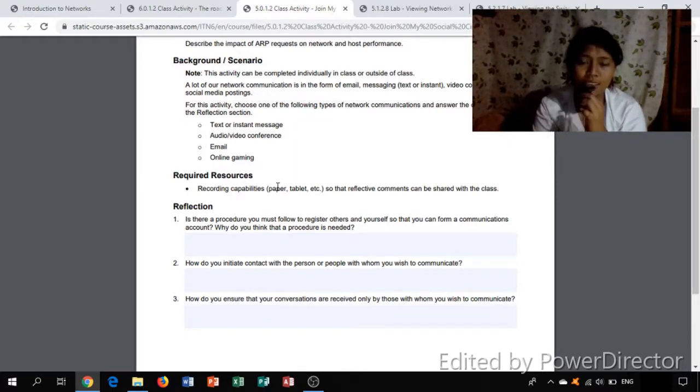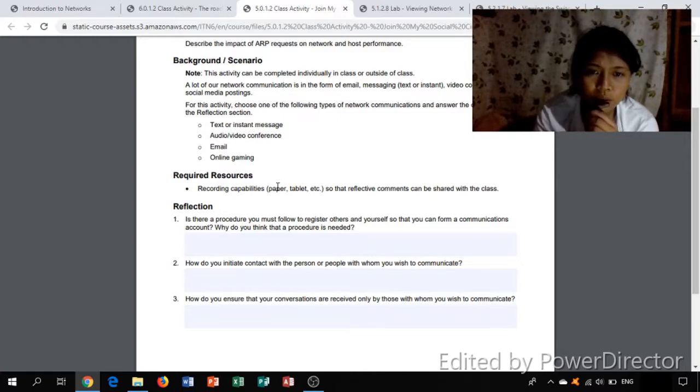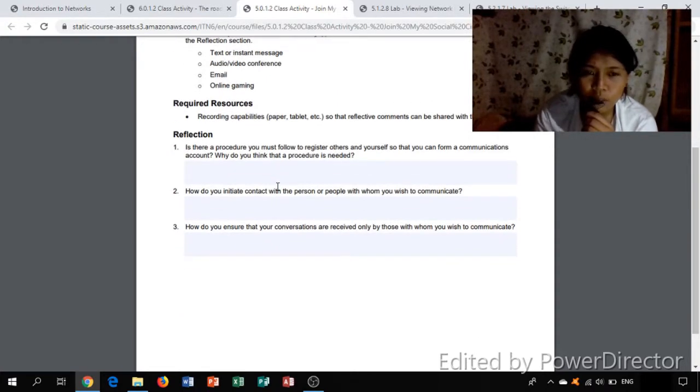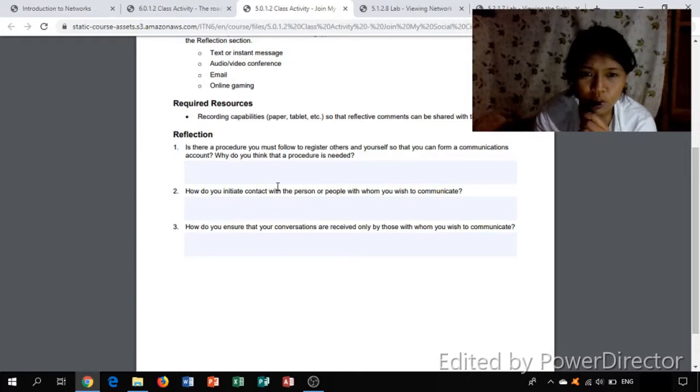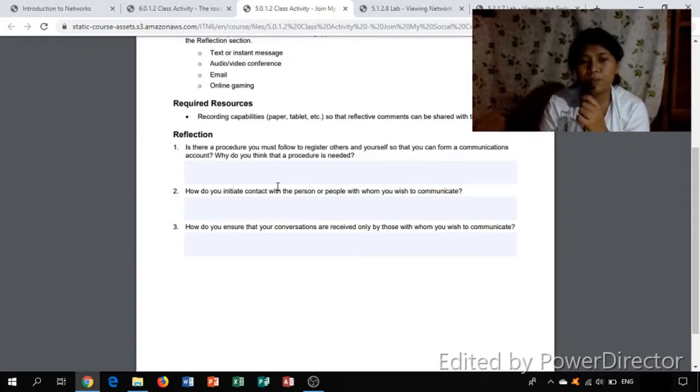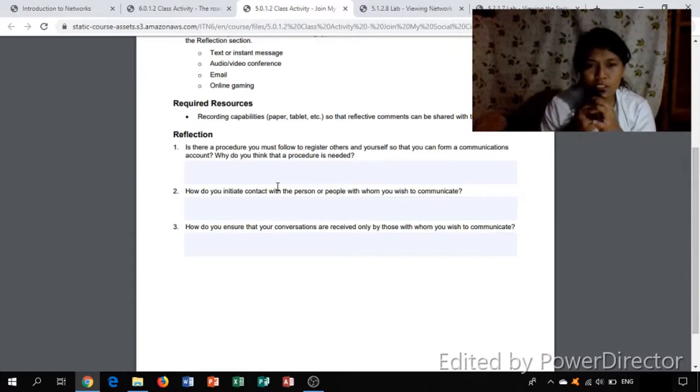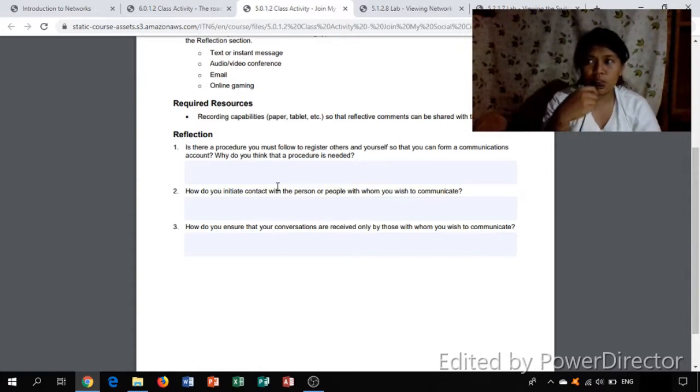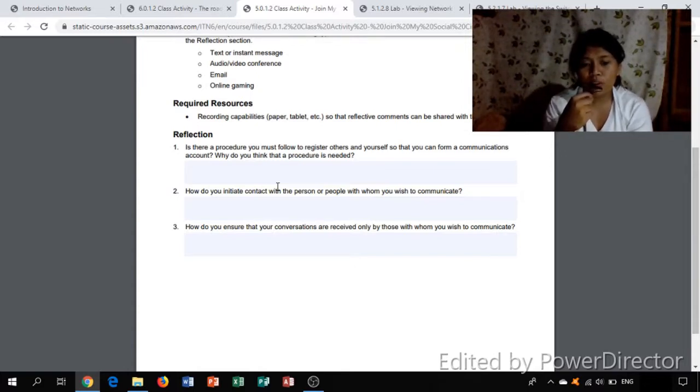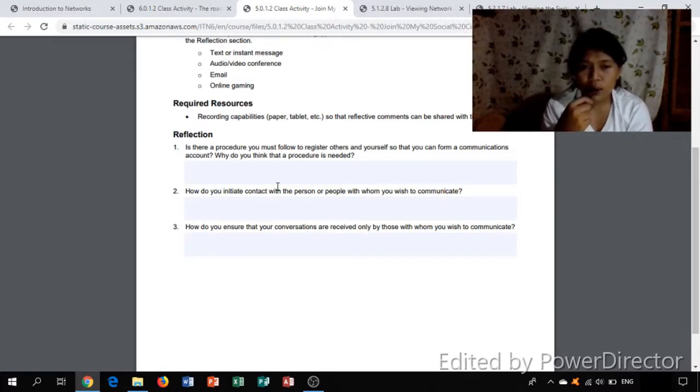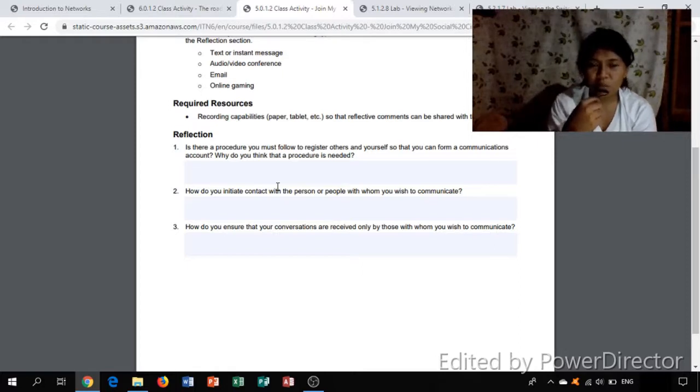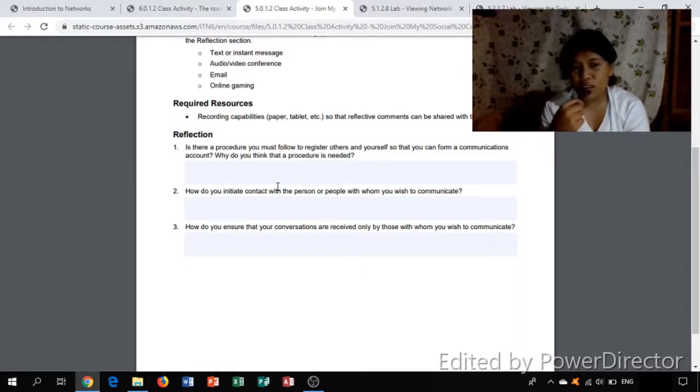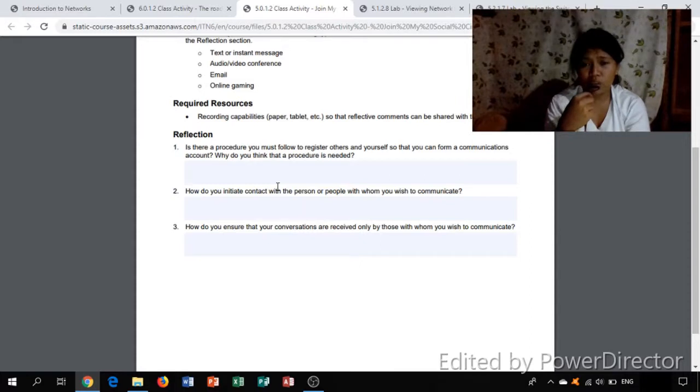Since I'm using text or instant messaging, I choose text and instant messaging. Reflection: is there a procedure you must follow to register others and yourself so that you can form a communication account? Why do you think that procedure is needed? For example, in texting and instant messaging, it's important you have your destination because how can you send your message or communicate to that people if you don't have his or her account number or his or her name.